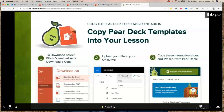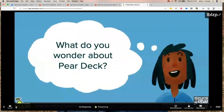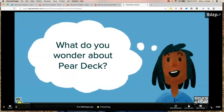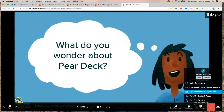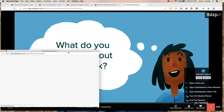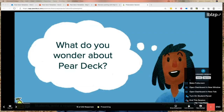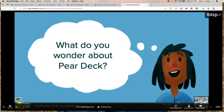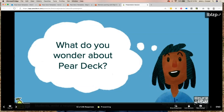I'm going to go through these first couple slides and we're going to get to your first student screen. Go to your student screen now and tell me: what do you wonder about Pear Deck? I'm going to give you a minute to answer — we have so many people in here.